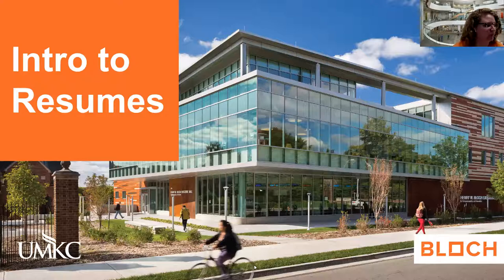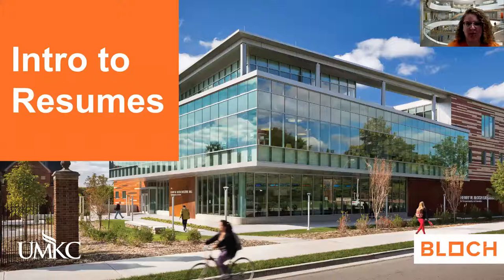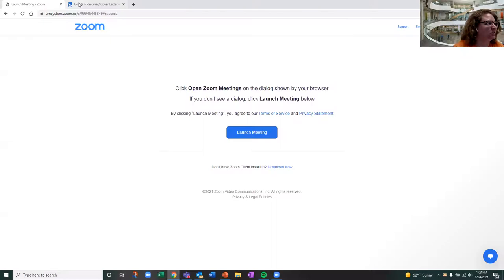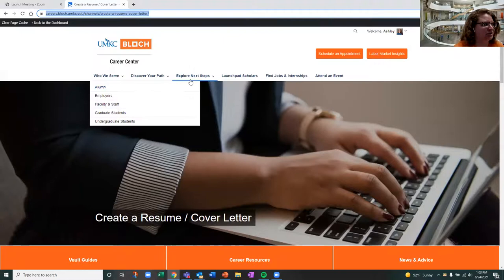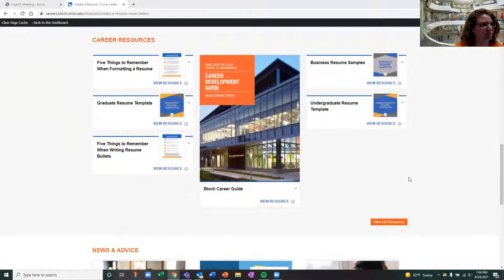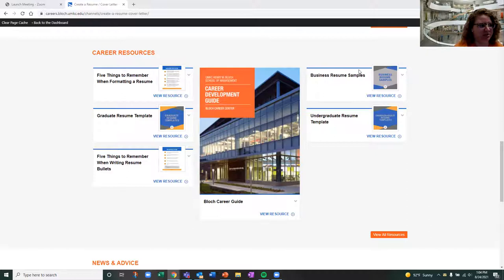Before we get started, I wanted to share our website information. We have a really great resume page that has resources on resumes and our top tips for how to format a resume, how to write action bullets and write through your experiences. We also have templates you can use to develop an undergraduate or graduate level resume, and resume samples that you'll be able to see and access. Let me go ahead and pop that link in. If you go to 'Explore Next Steps,' it'll bring you to 'Create a Resume, a Cover Letter.' I'm going to put that link in the chat right now. If you scroll down on this page, you'll see the career resources section with all those different resources — the business resume samples, the undergraduate resume template, and the graduate resume template.